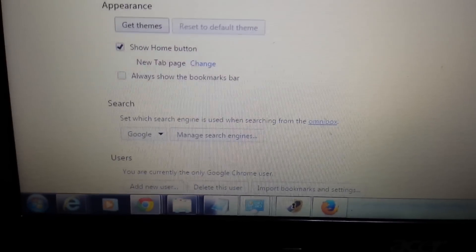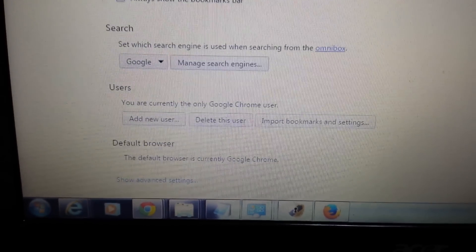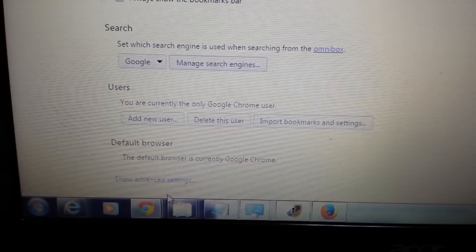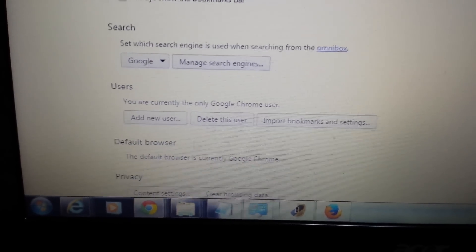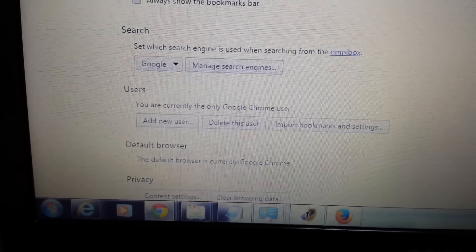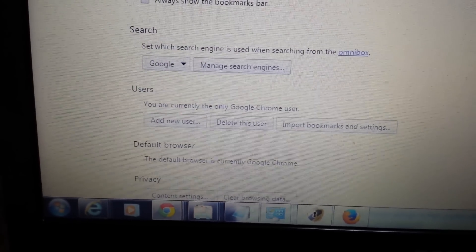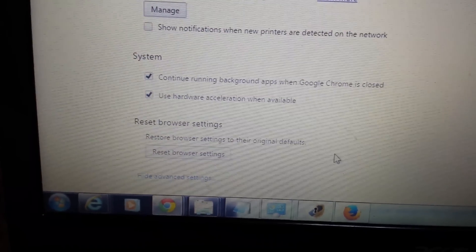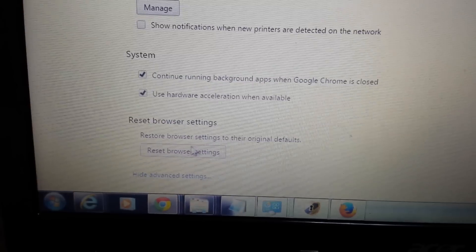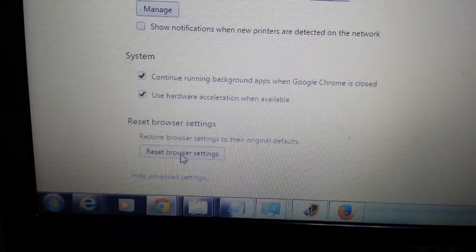Last but not least, same page, scroll all the way down to the very bottom. Click on Show Advanced Settings and scroll all the way down to the very, very bottom. It says Reset Browser Settings. Now take note,